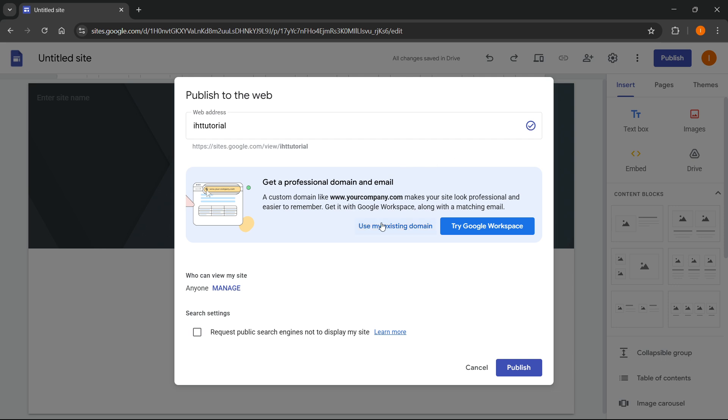Of course, you can also use your existing domain in case you have one or try Google workspace where you can get your professional domains and emails as well. But if you want to just go with the default Google web address and domain, that's also good as well.